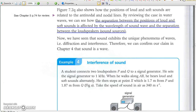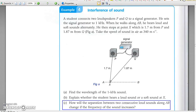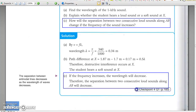Example 4: interference of sound. Similar to the interference of water waves and light waves, it is the path difference that determines the type of interference that may occur at any point in front of the coherent loudspeakers. Try Chapter 4 on the next page.